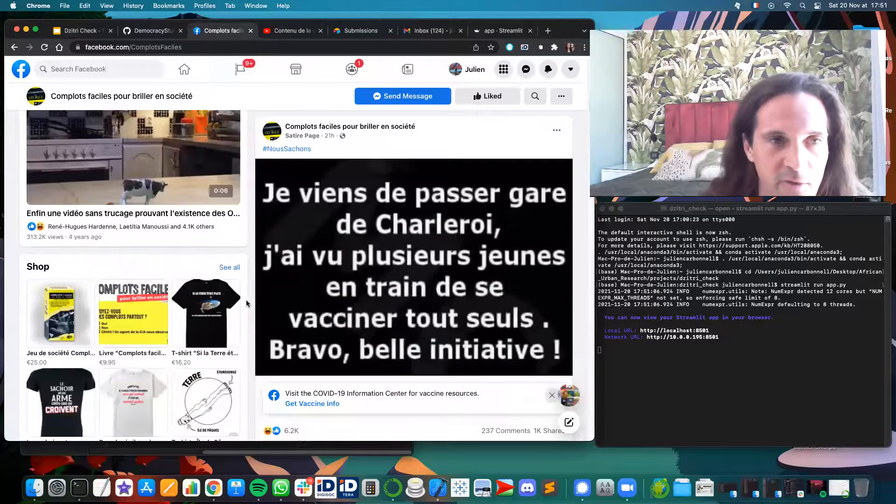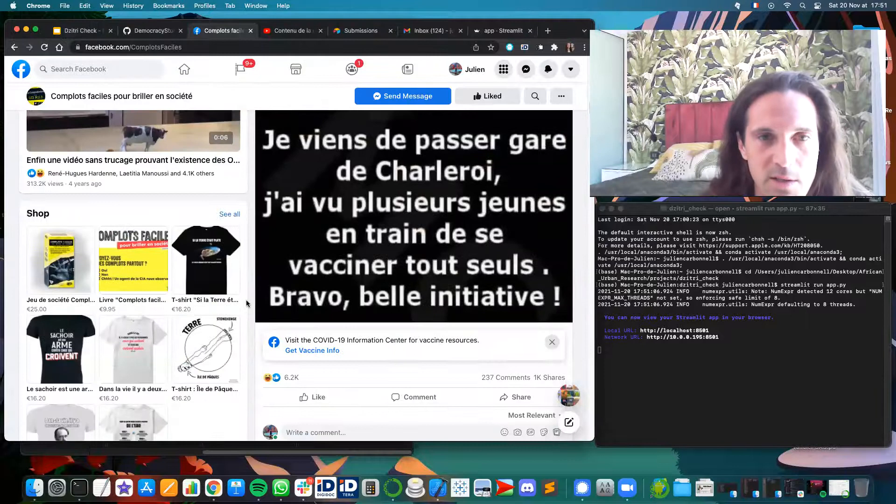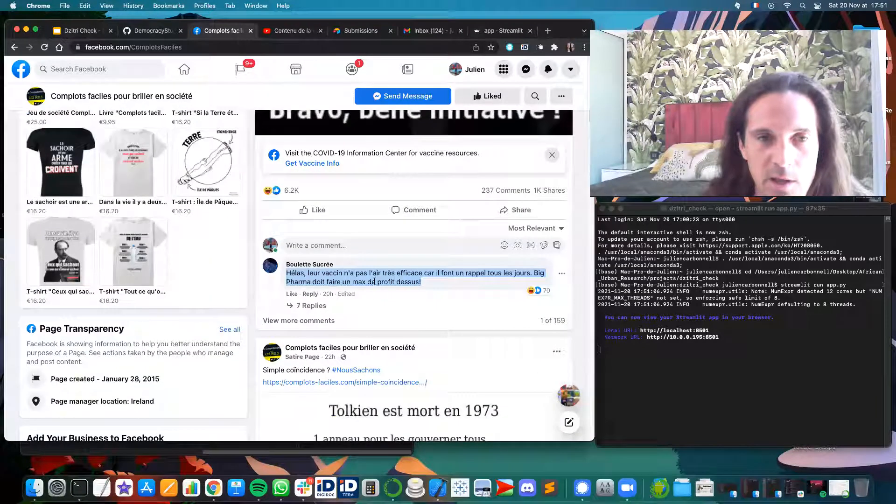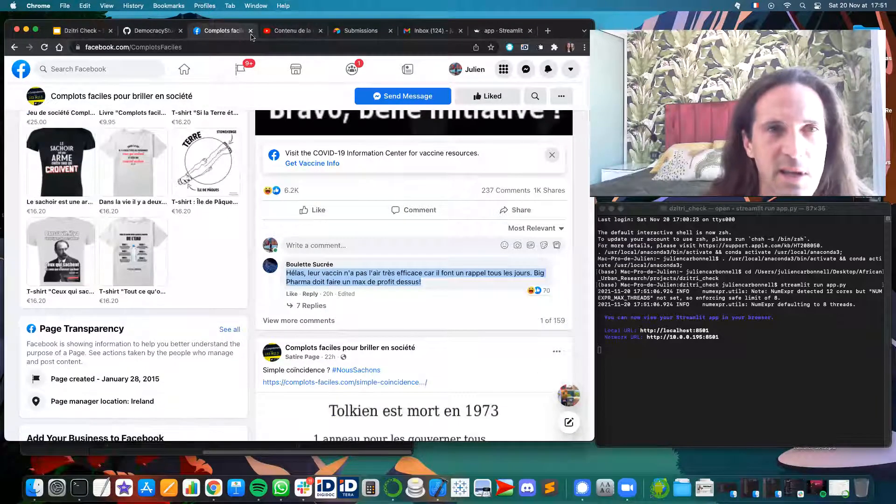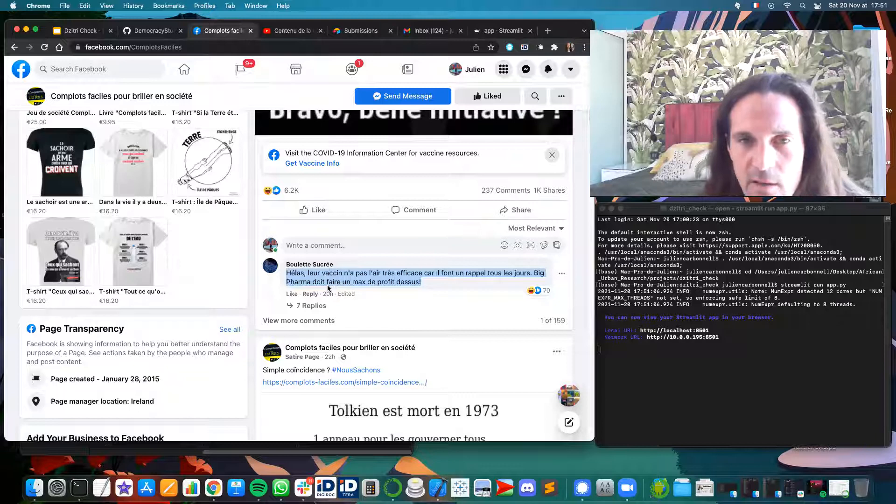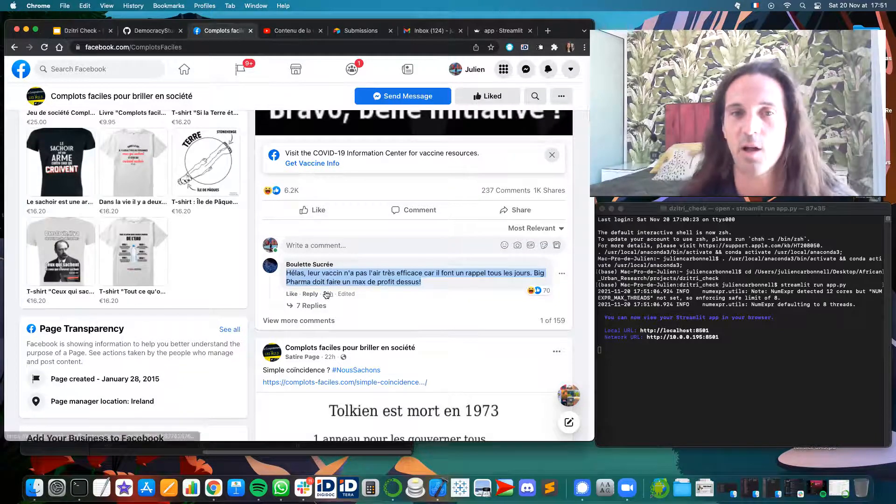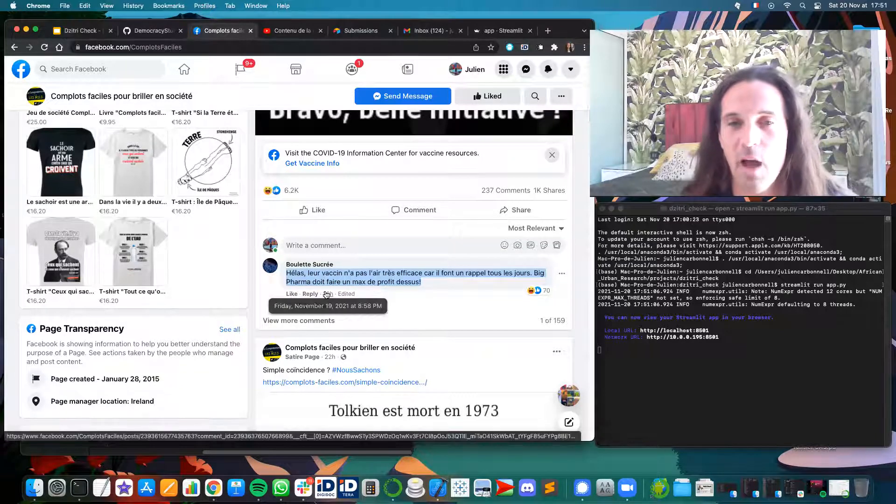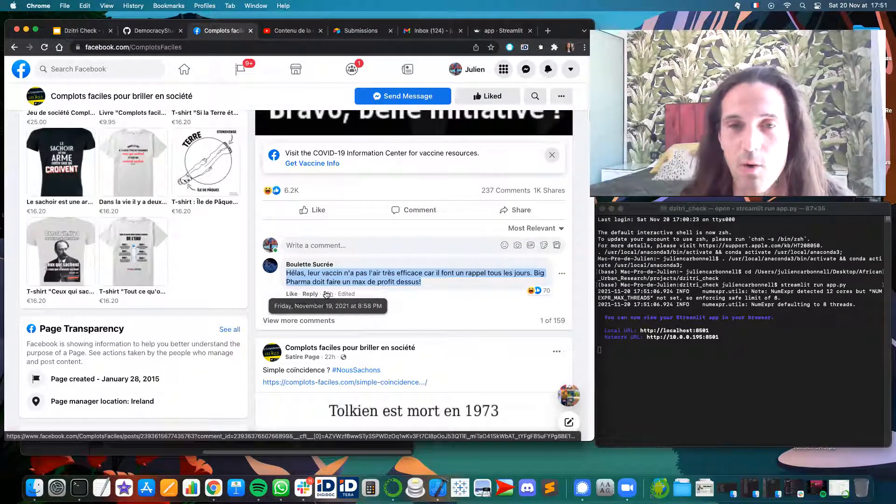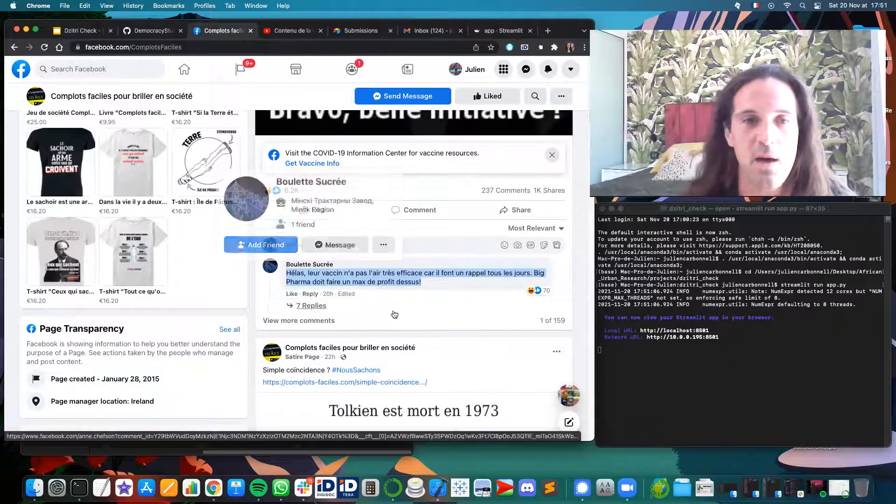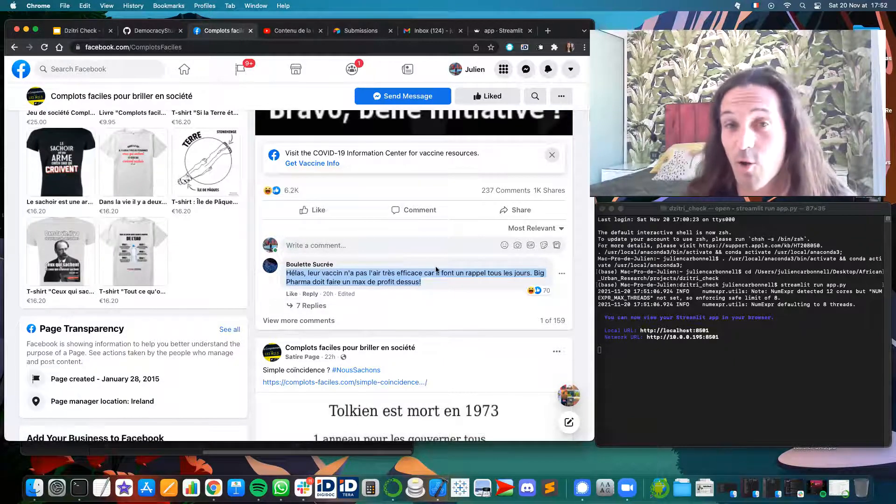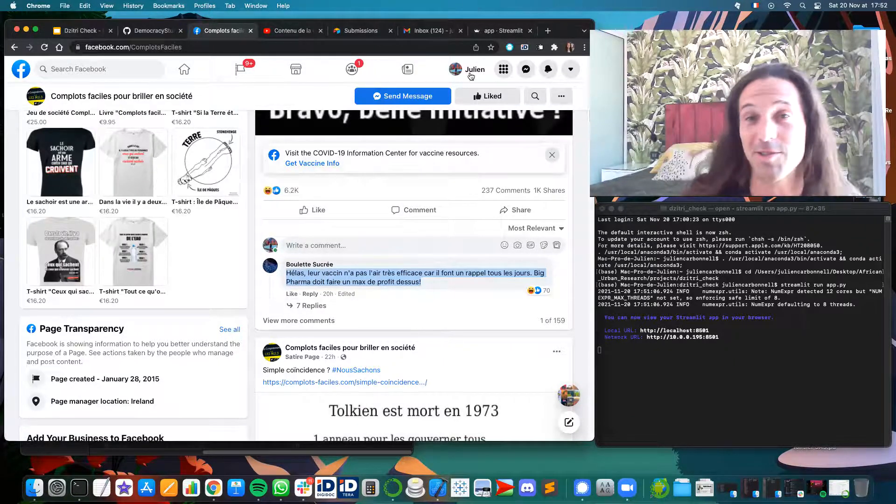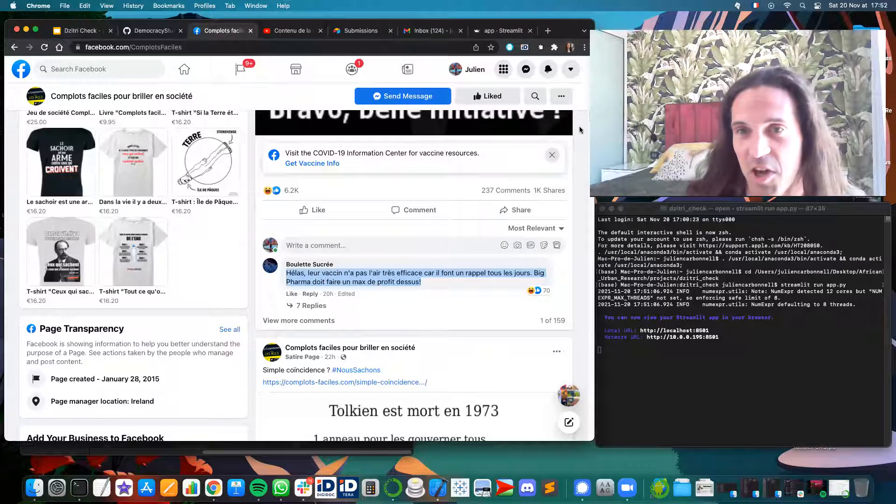So I will take one random message from a conspiracist. Well, it's a fake one just for joking, but still. So this guy is saying something like, sadly, the vaccine is not very efficient because we need one shot every day. Big Pharma must make a lot of money. So this is funny fake news.